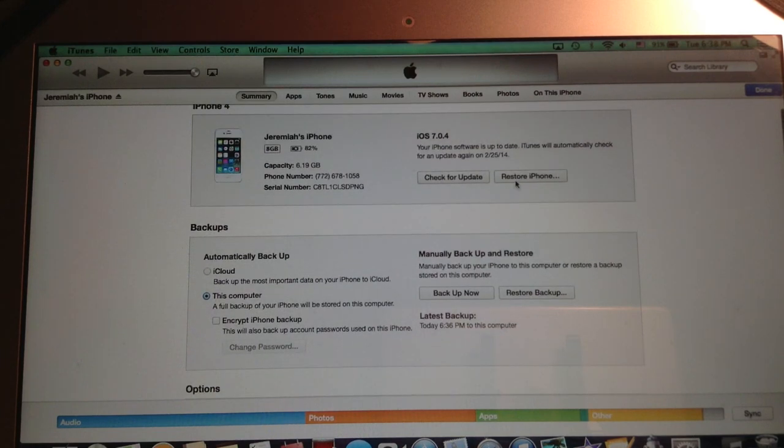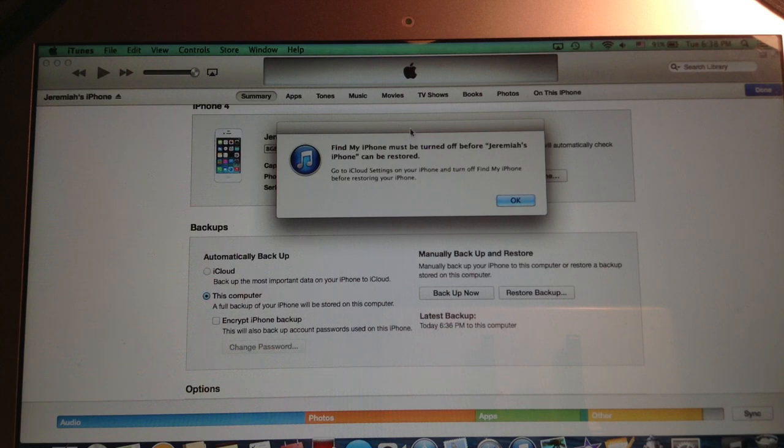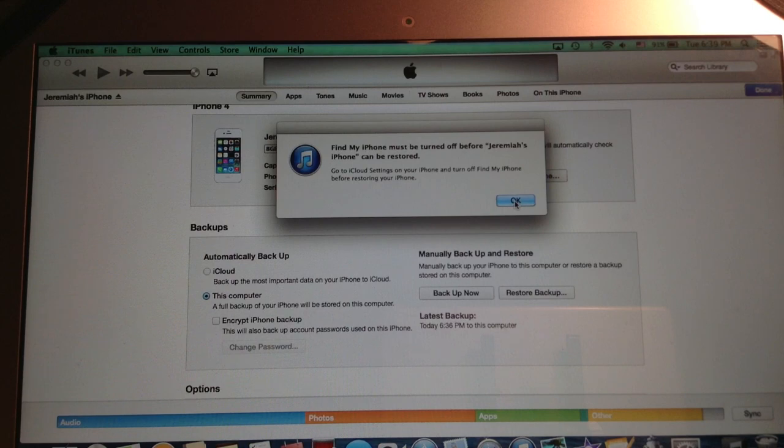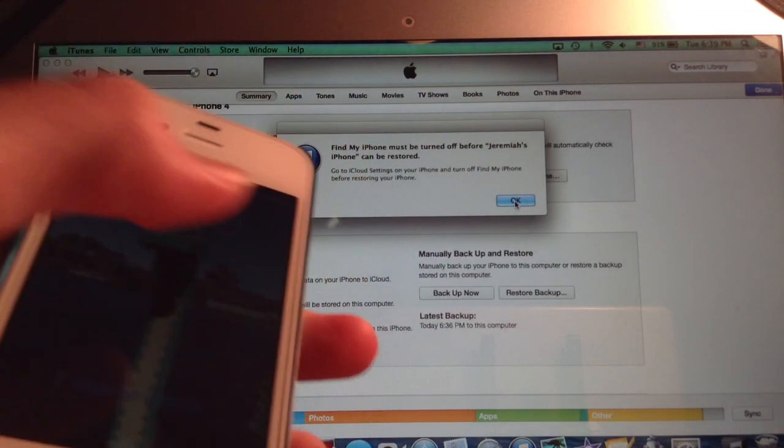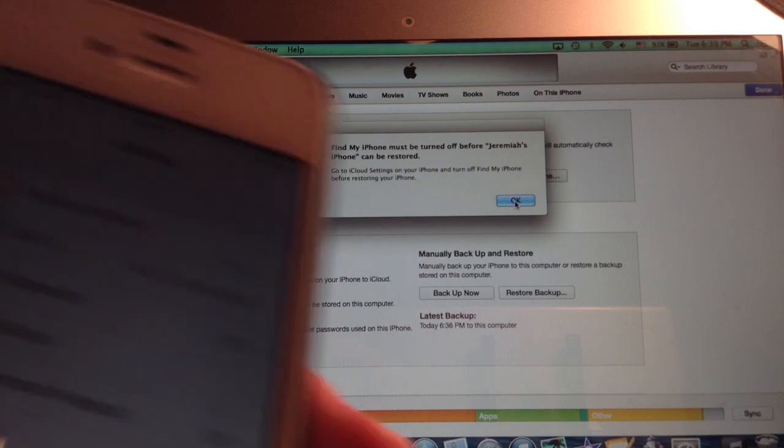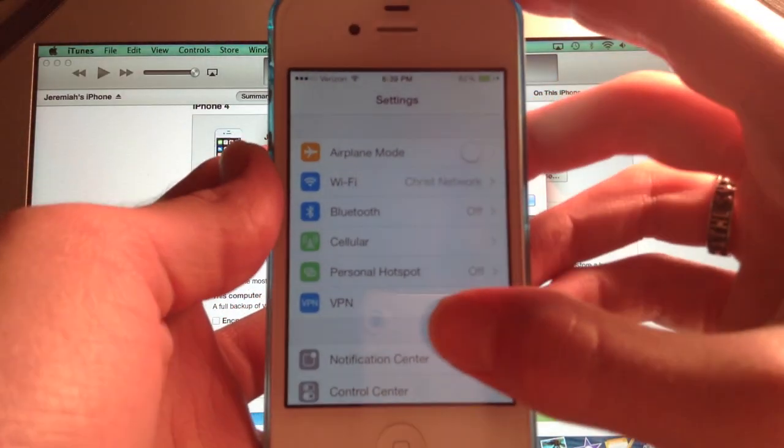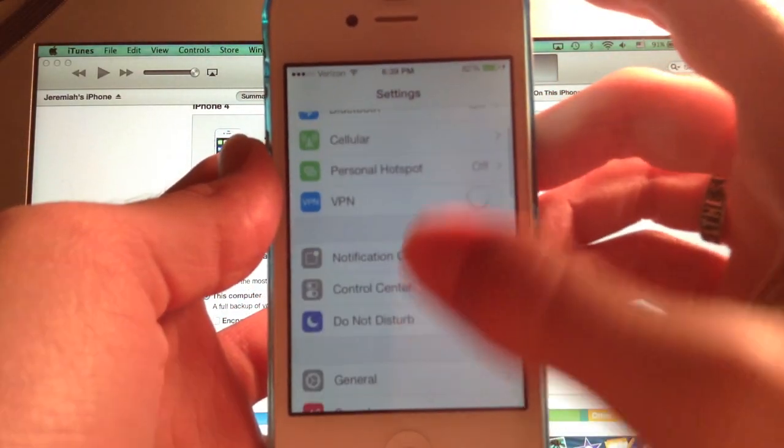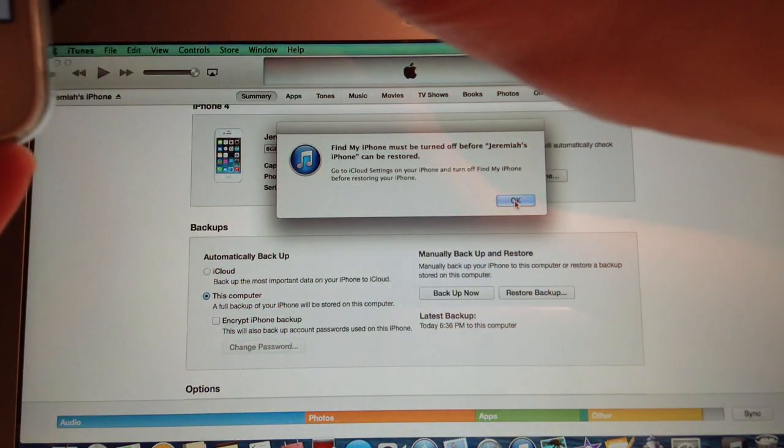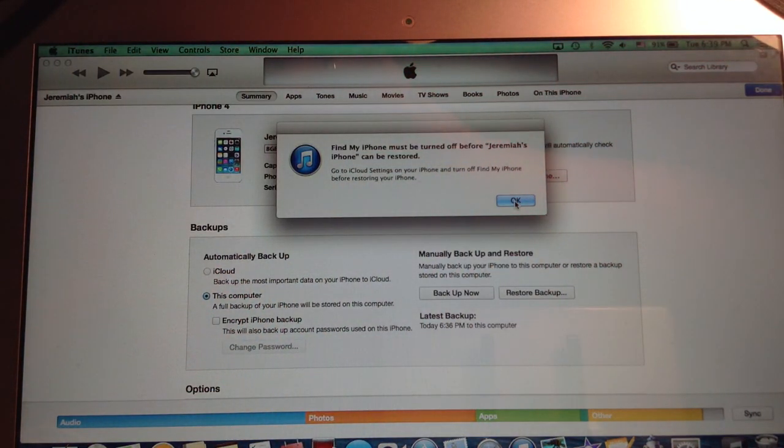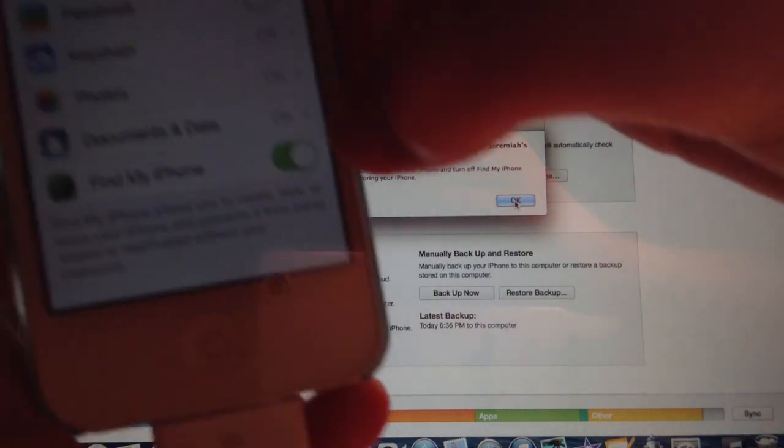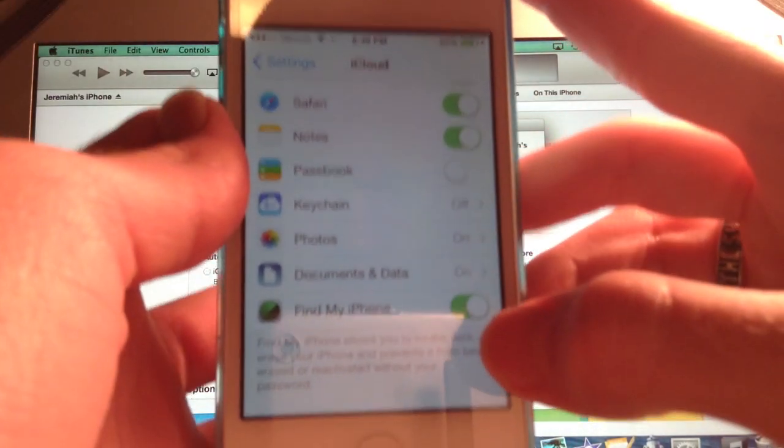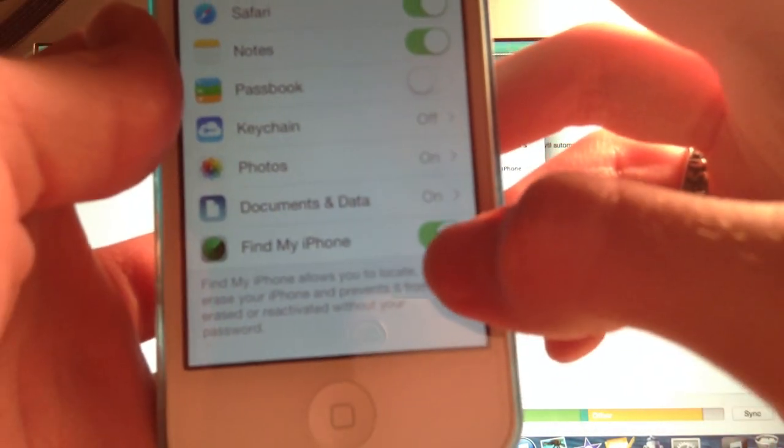So what we are going to do is hit restore iPhone and you are going to get this little message. This can be kind of annoying but what you have to do is you have to go into the settings and you have to scroll down here and you have to go down to Find My iPhone and you have to turn it off.